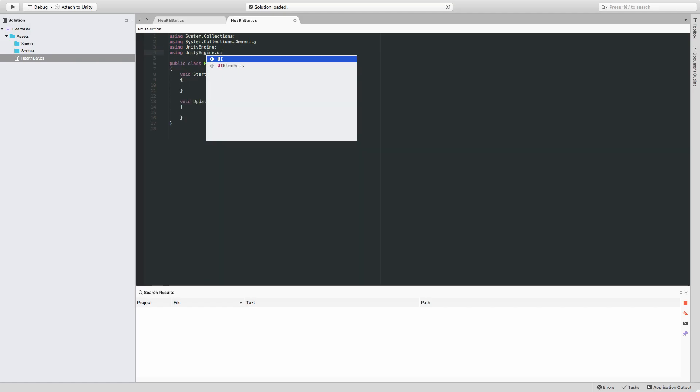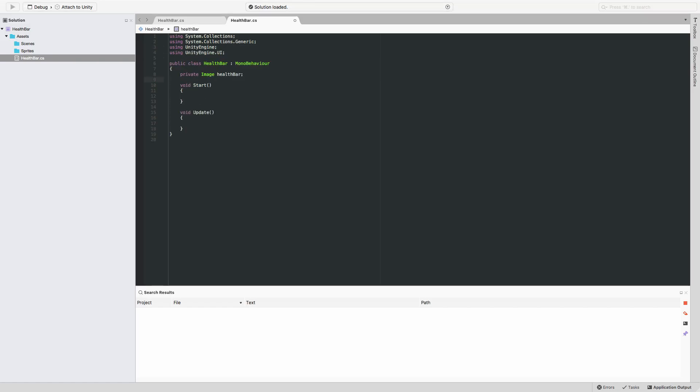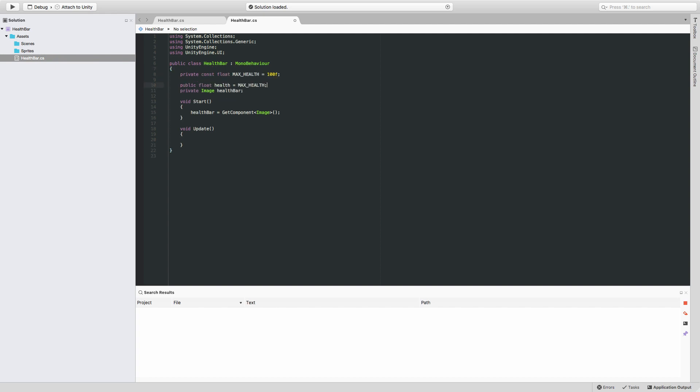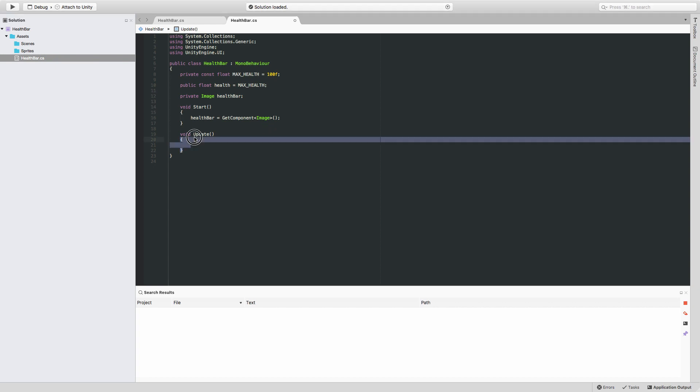I'll import the Unity UI namespace, and then we can grab a reference to our health bar image. I'll do that in the Start function. Next, we're going to want two properties, one for the maximum health and one for the current health value. I'll make the current health value public so that we can change it from in the editor.